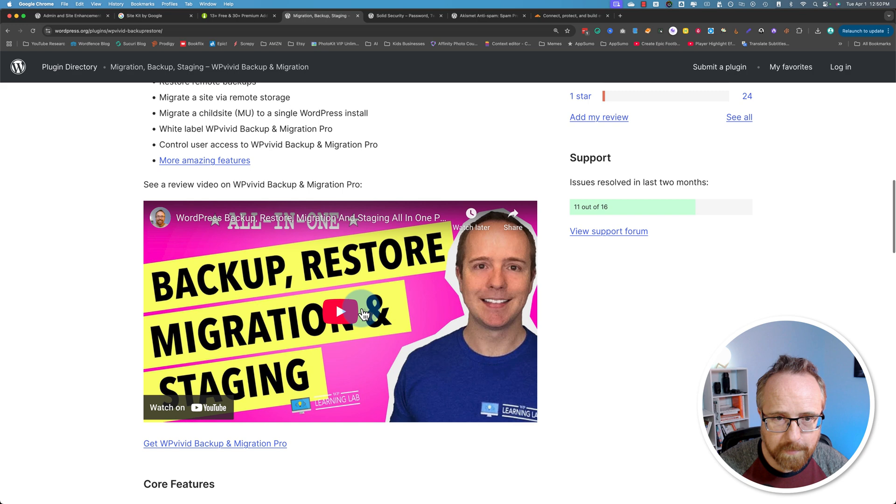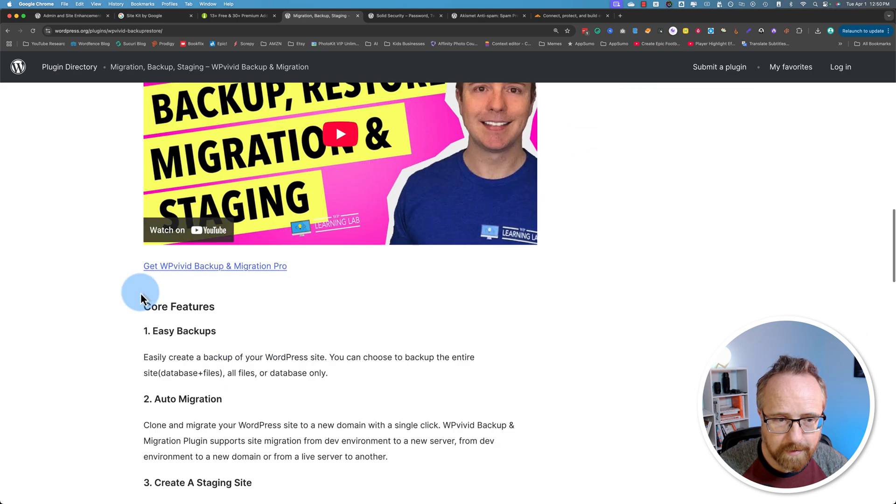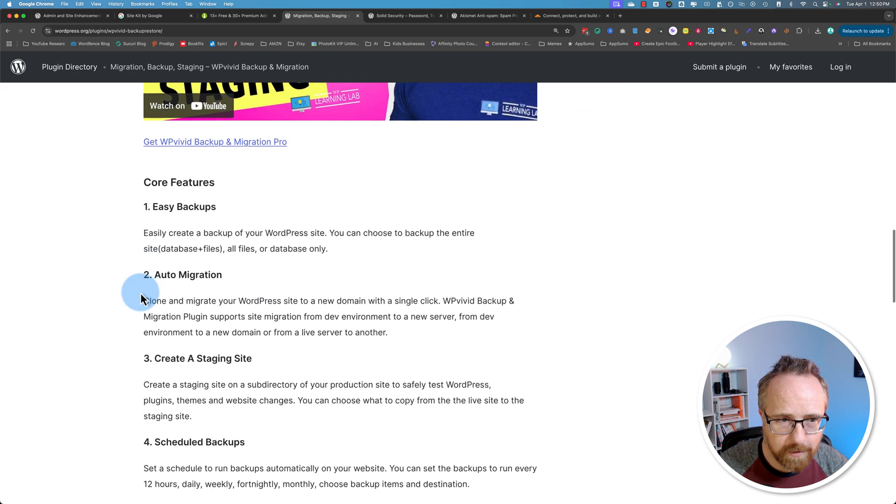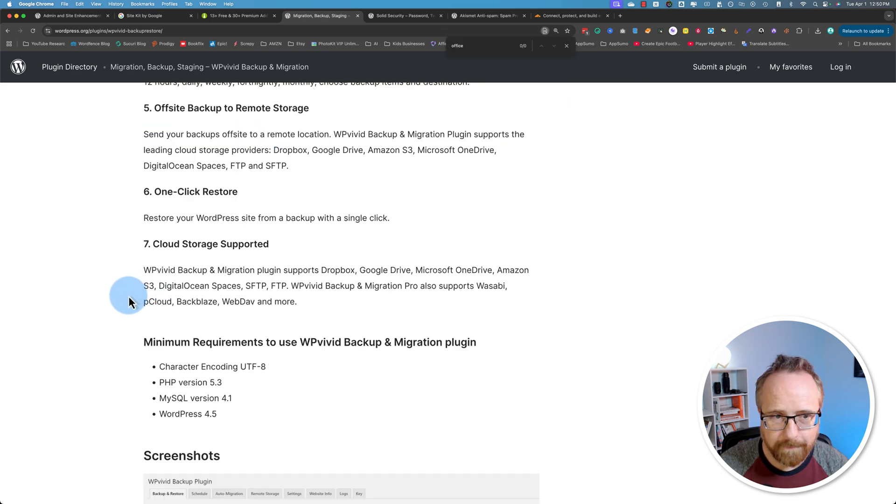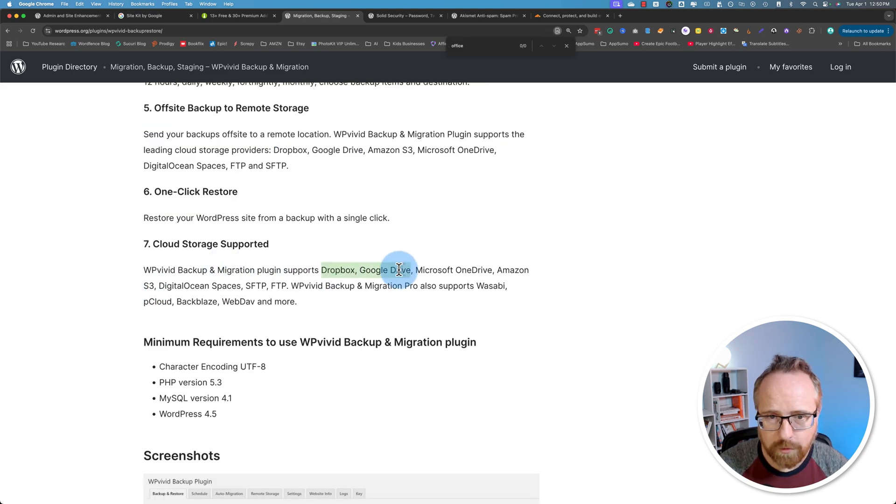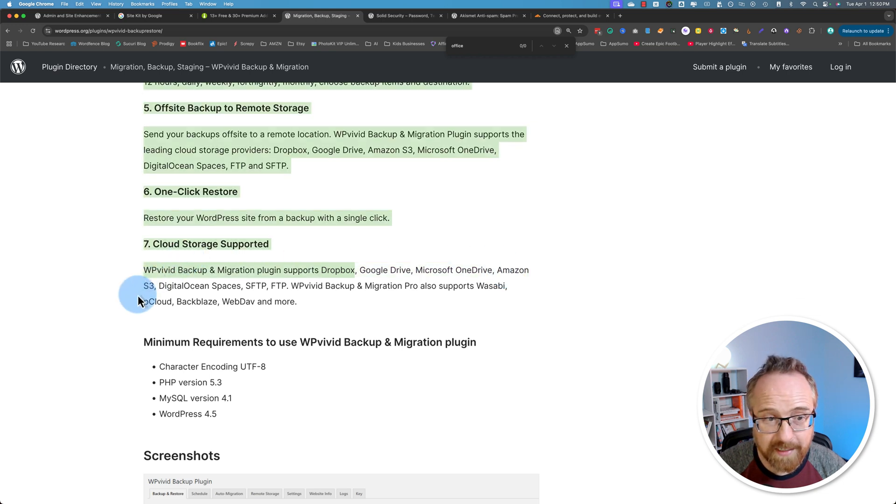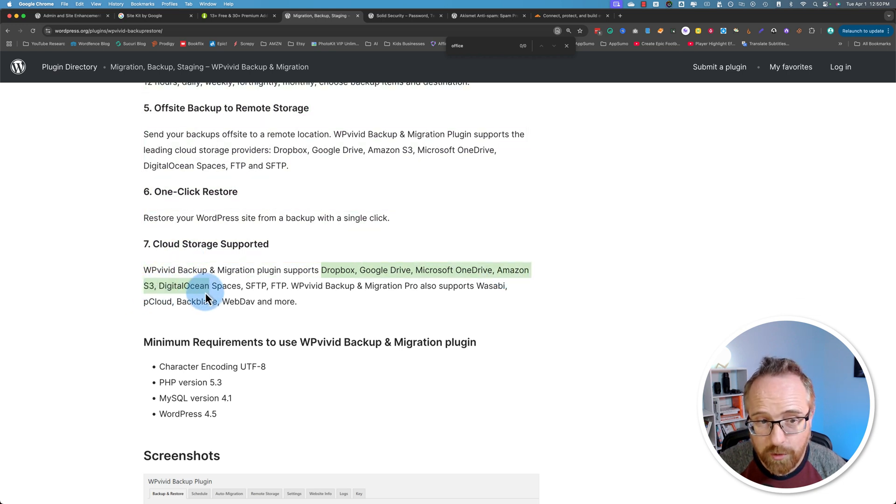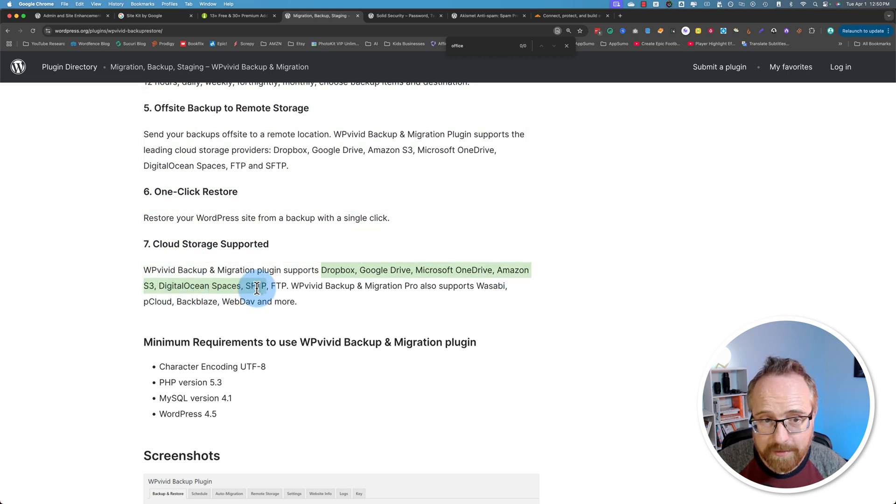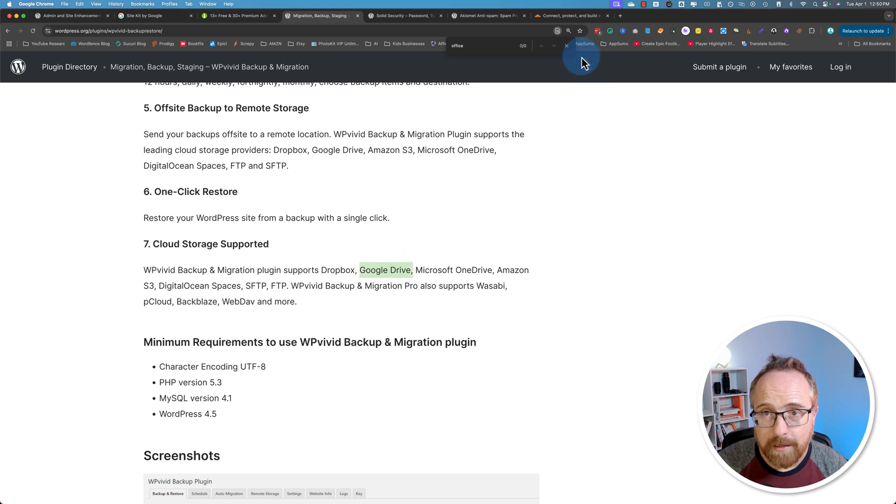There's me right there. Right on the plugin listing page. Oh, there it is. Dropbox, Google Drive, Microsoft OneDrive, Amazon S3, DigitalOcean Spaces, SFTP and FTP. I use Google Drive for mine.